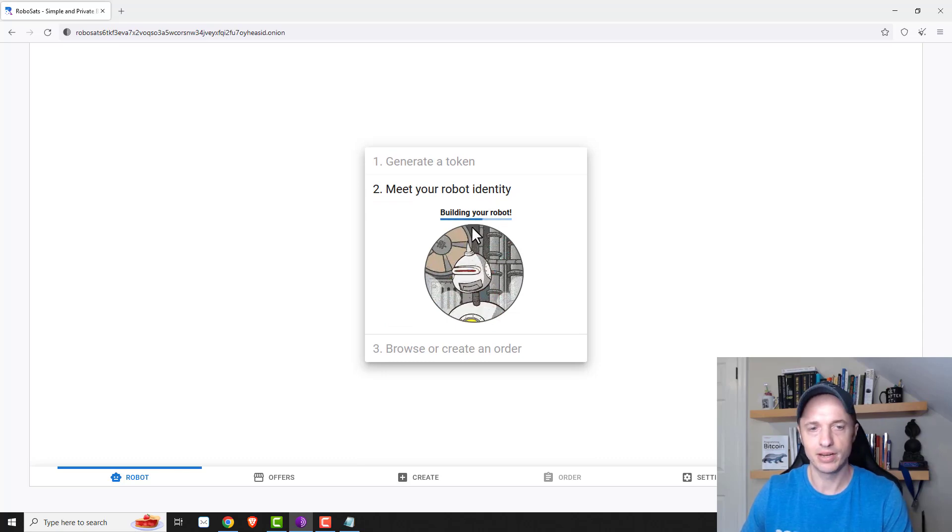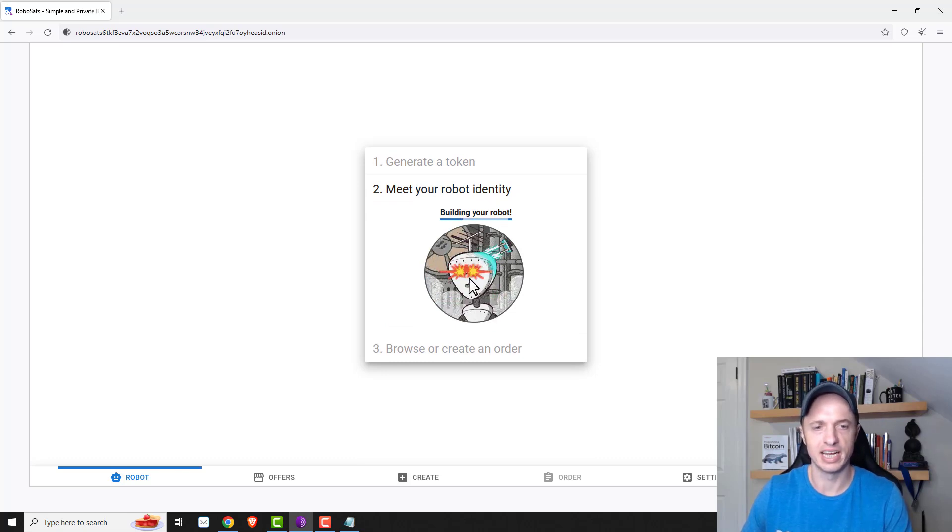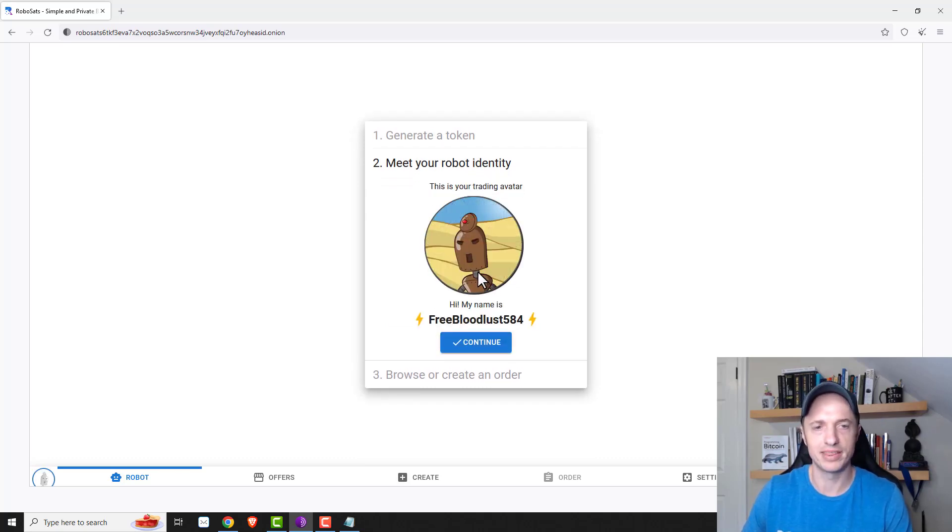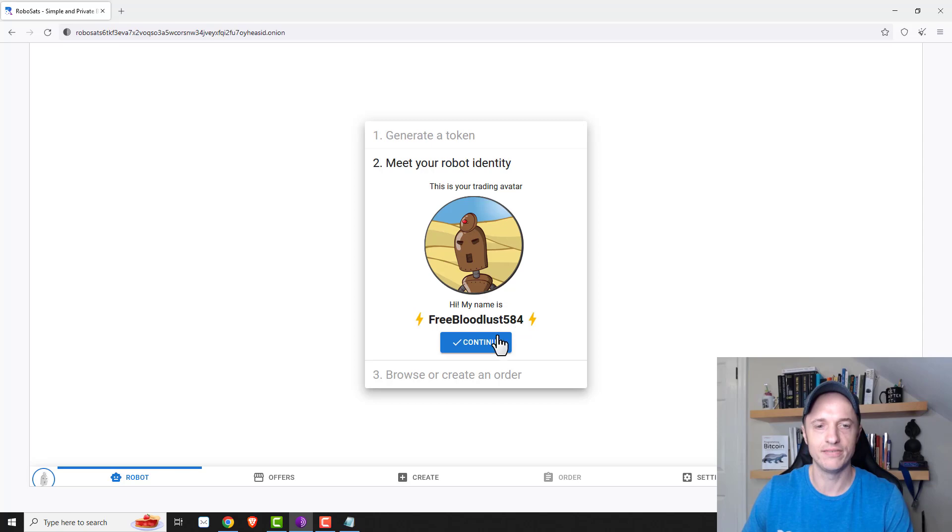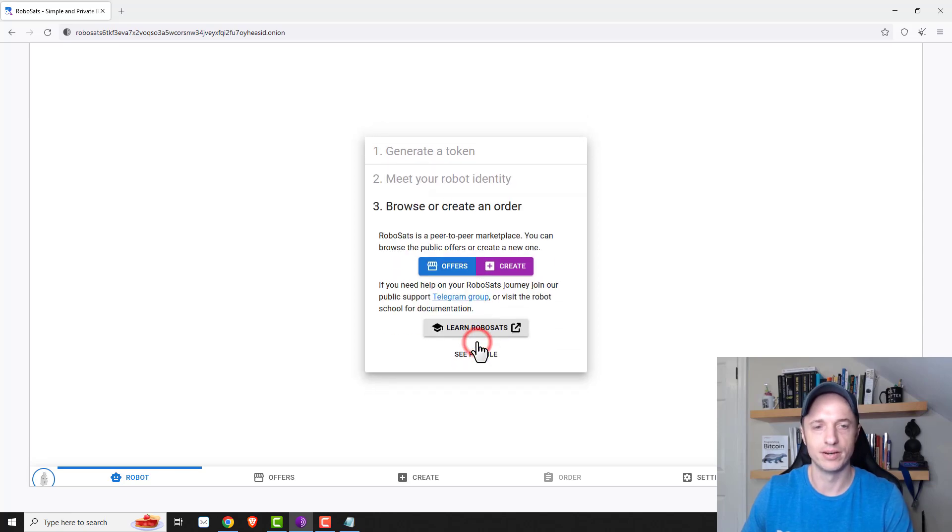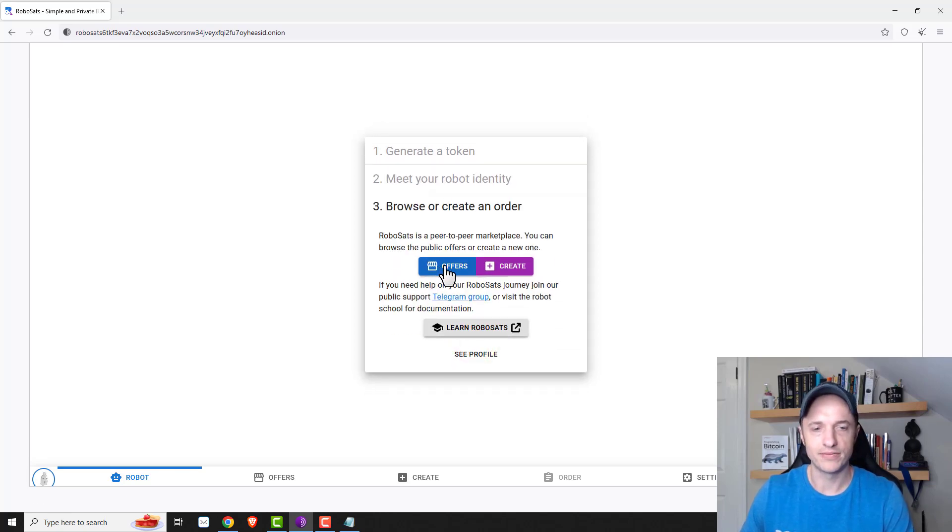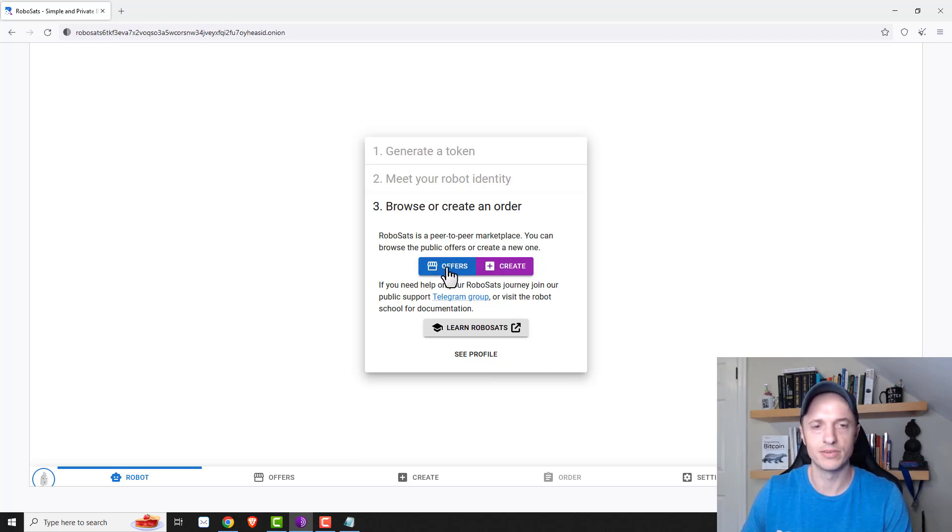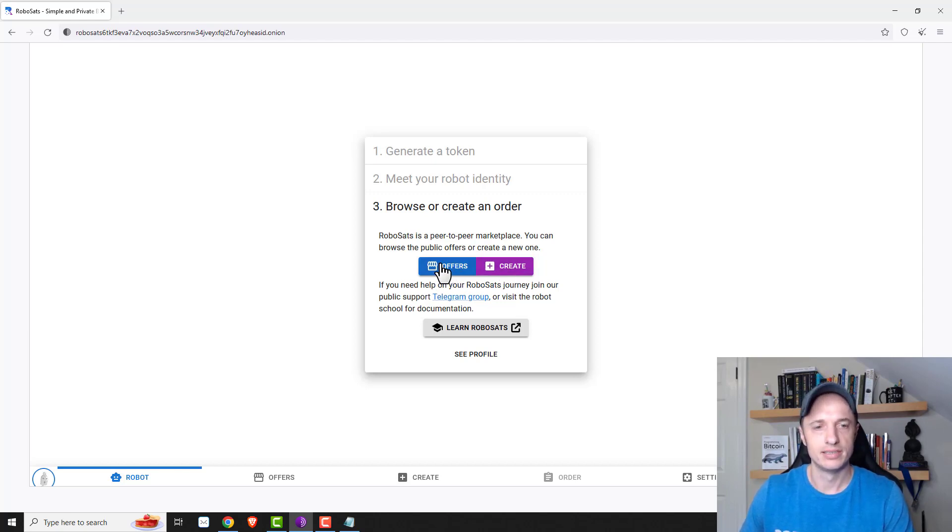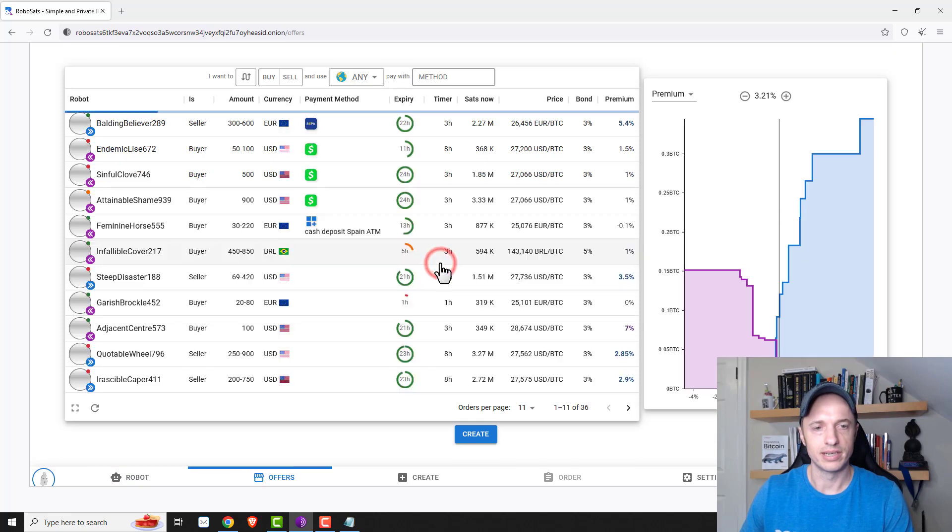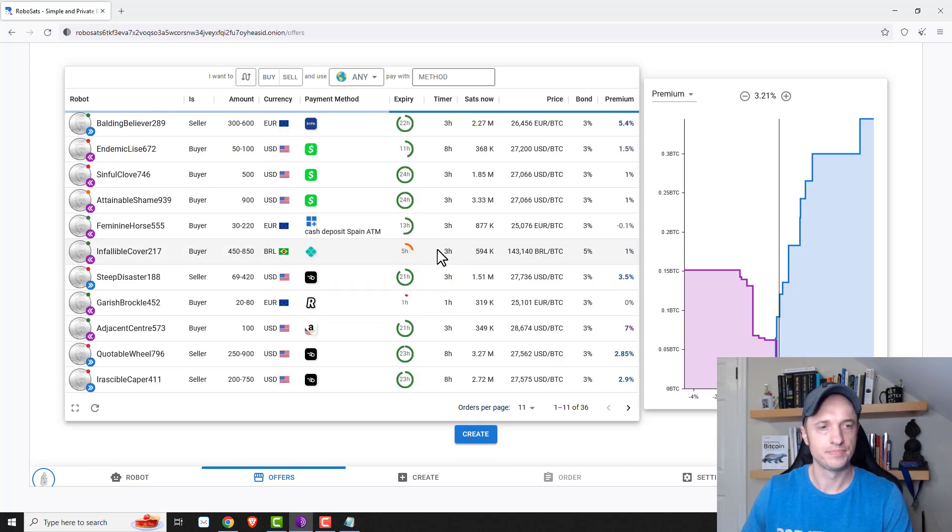And you can generate a new robot each time you do a transaction for maximum privacy. That's perfectly fine as well. So anyway, I'm going to go ahead and do continue. And it's going to build my robot. So this is like an NFT type of thing. Granted, I'm not going to put it as a Twitter profile or anything. But we've got FreeBloodlust584. That's a cool name. Go ahead and continue. All right. So we could go ahead and browse offers or create one from scratch. We're going to go ahead and browse what's available first. And then later on, we'll go ahead and create one.